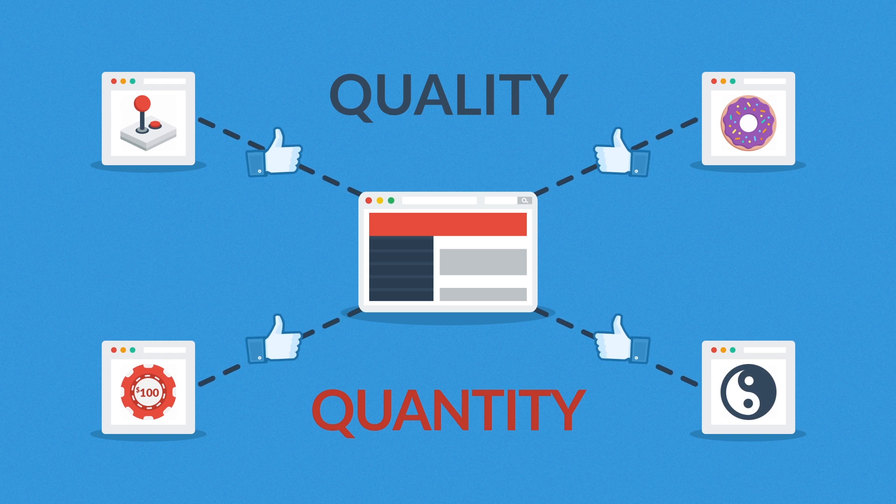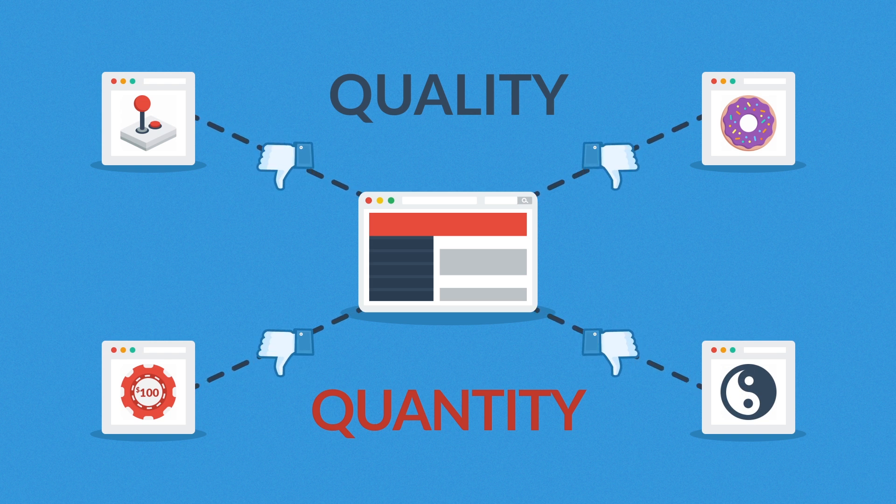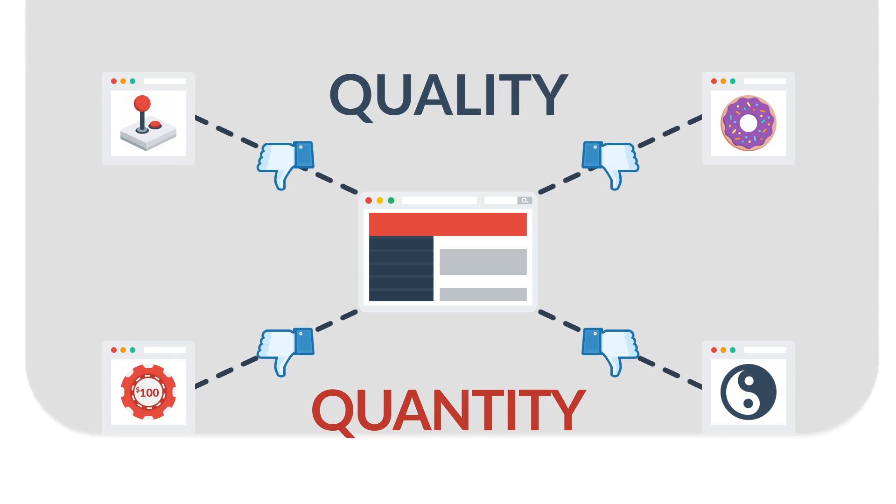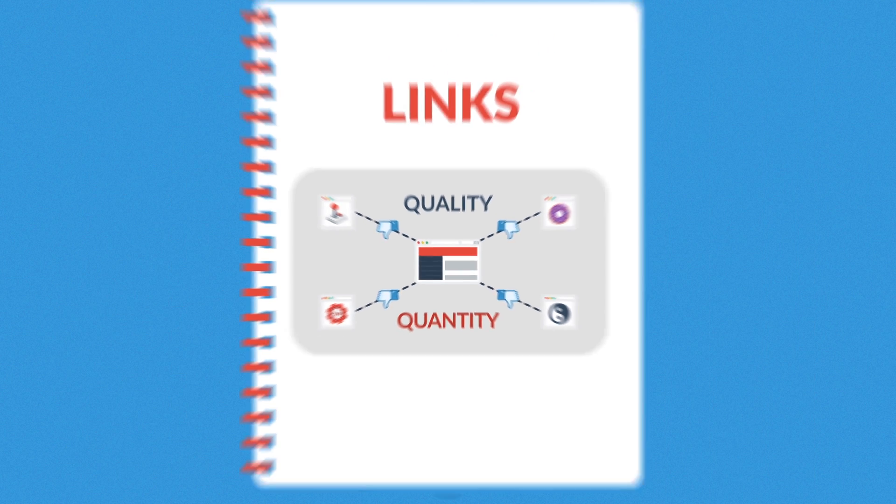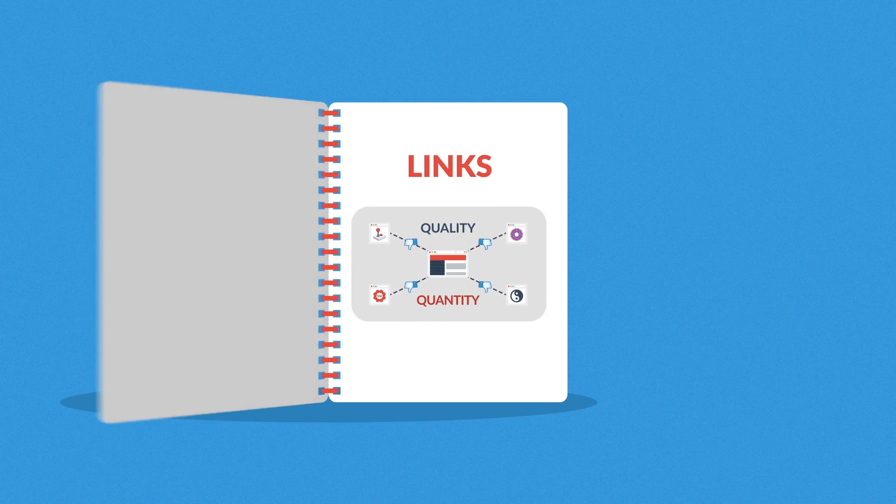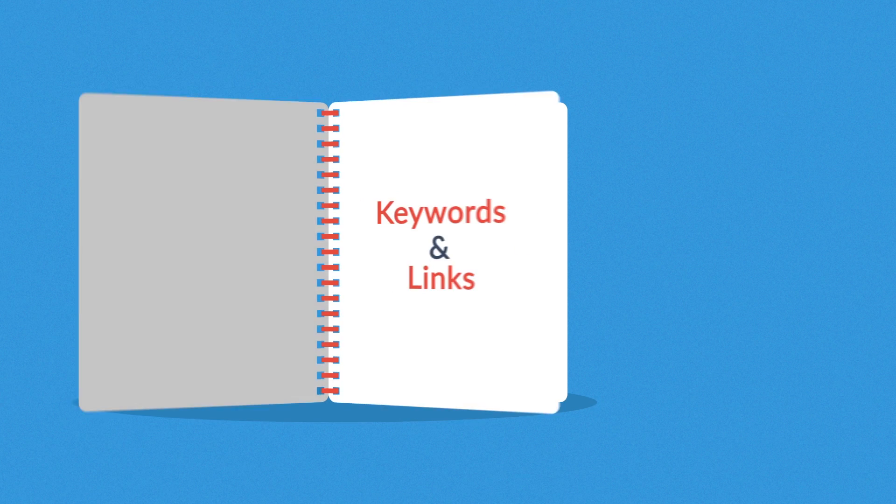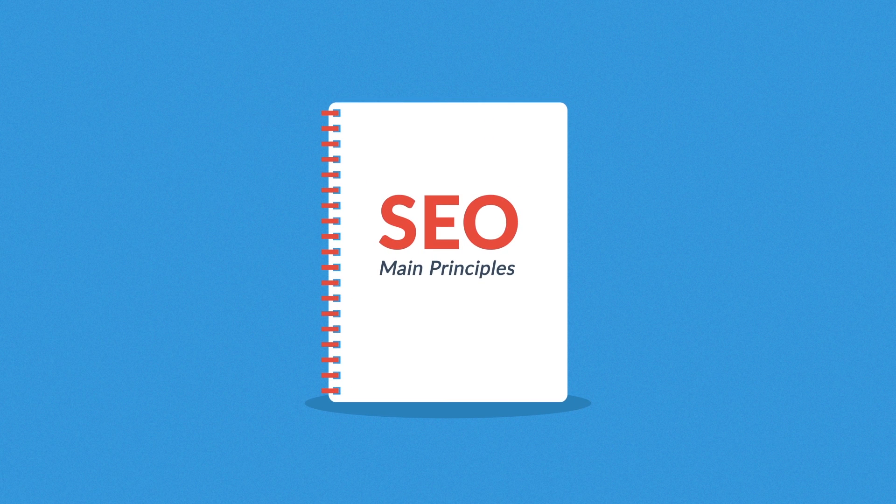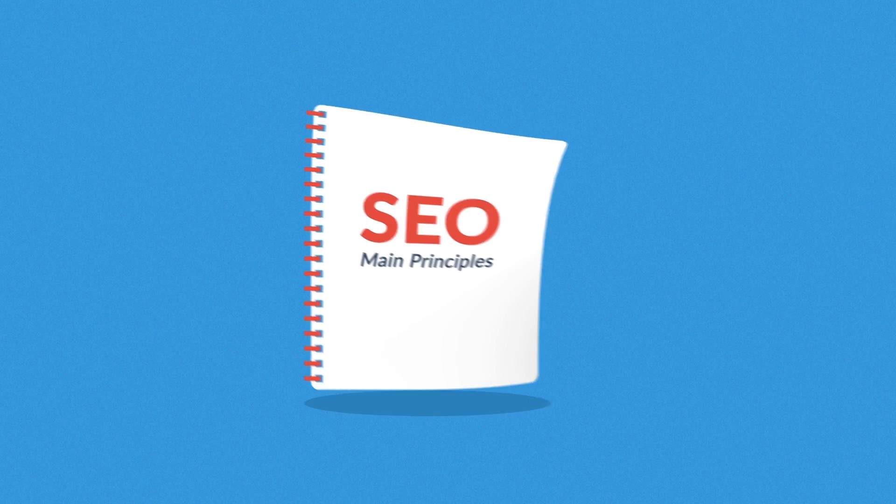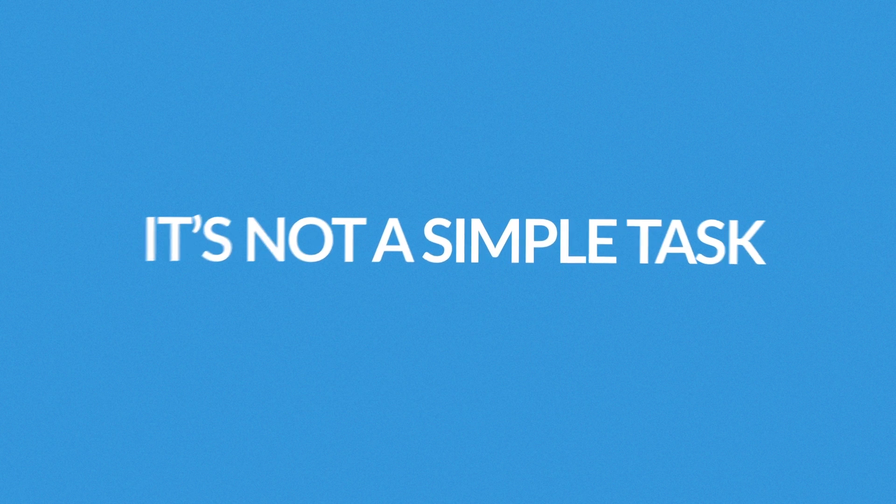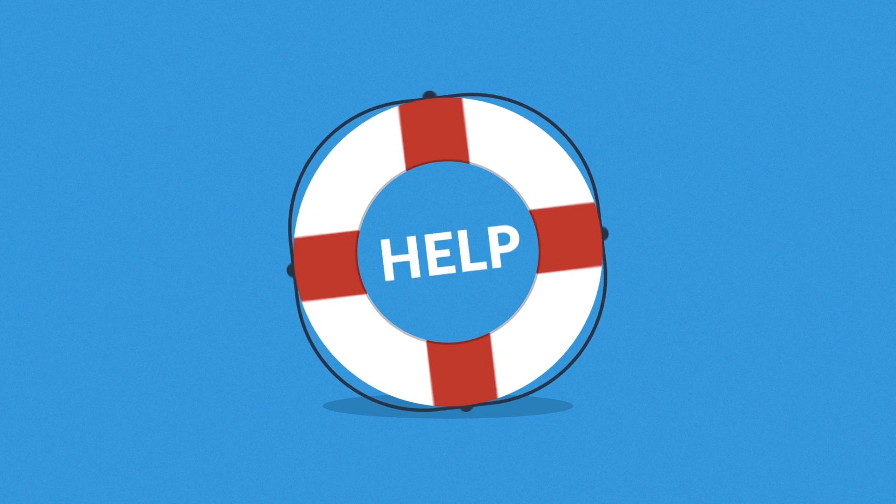Links from irrelevant sites won't help you get a better rank. What we've just talked about provides a basic introduction to SEO. In reality, it's not a simple task and you'll definitely need someone to help you with it.